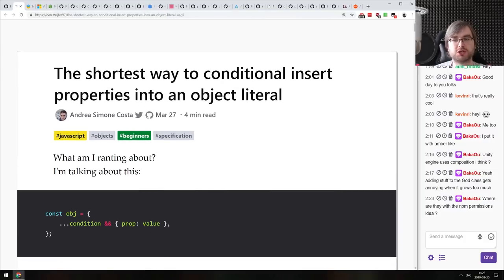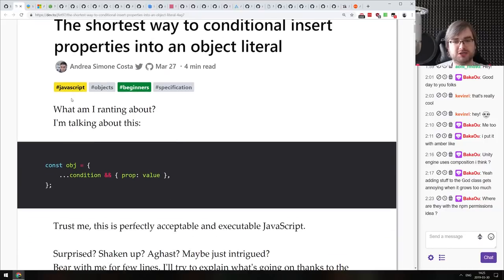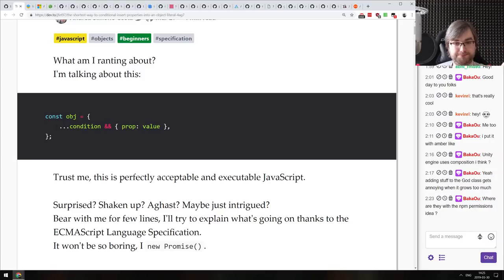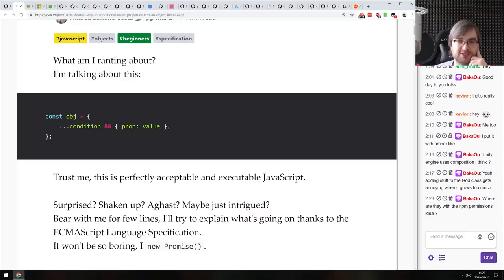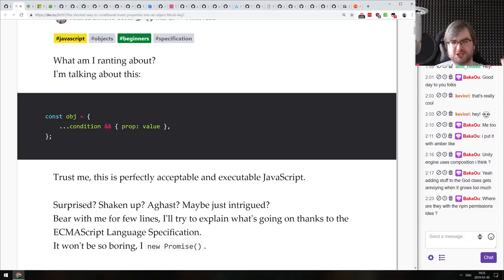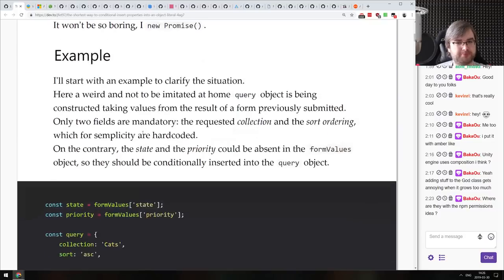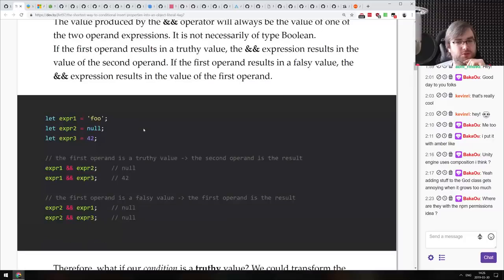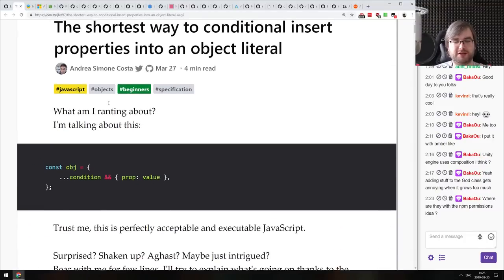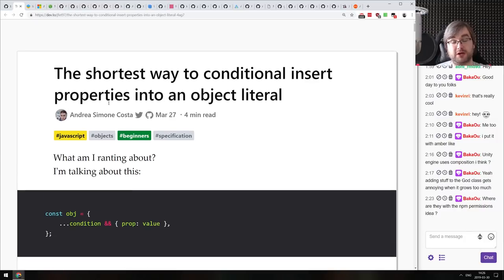Next: the shortest way to conditionally add properties into an object literal using spread and conditions — really neat. You just spread, then do a condition, then `&&`, then paste the object with the new property. I used to do this with a ternary — condition ? property : empty object — but it turns out you can omit the falsy part and just use `&&`, which works relatively well. It's a very elegant way of doing it. Check out the article for more examples.